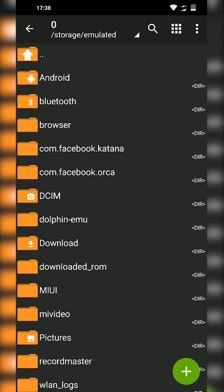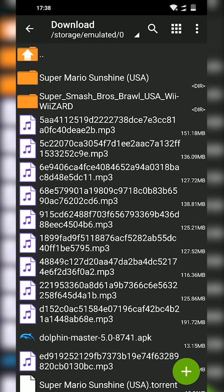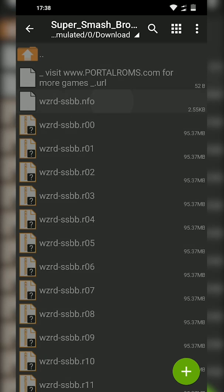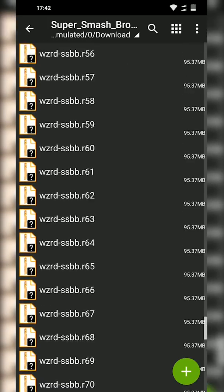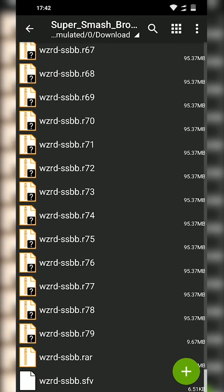And then from here you want to locate your games that you downloaded. Now currently I have my game in my download folder and I have Super Smash Bros here. This is going to be more of a unique file situation. As you can see, we have multiple files right here.